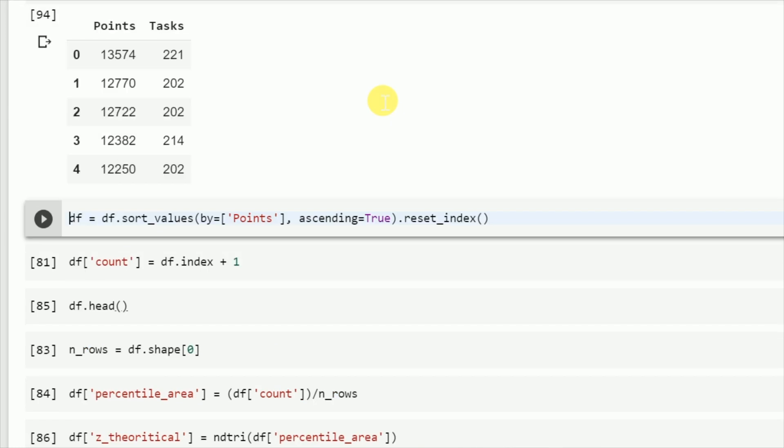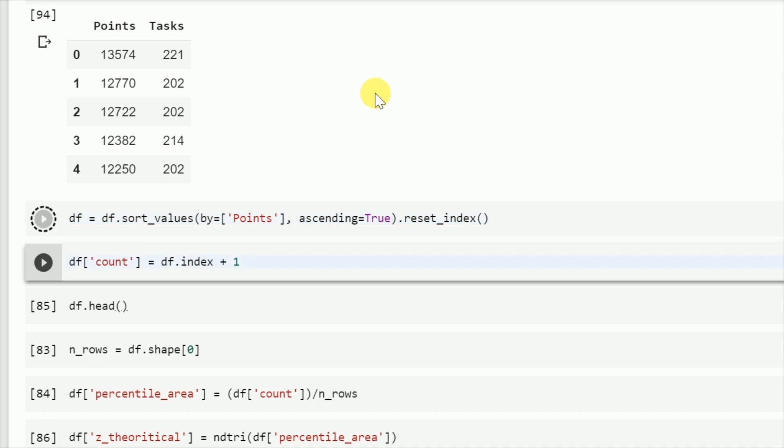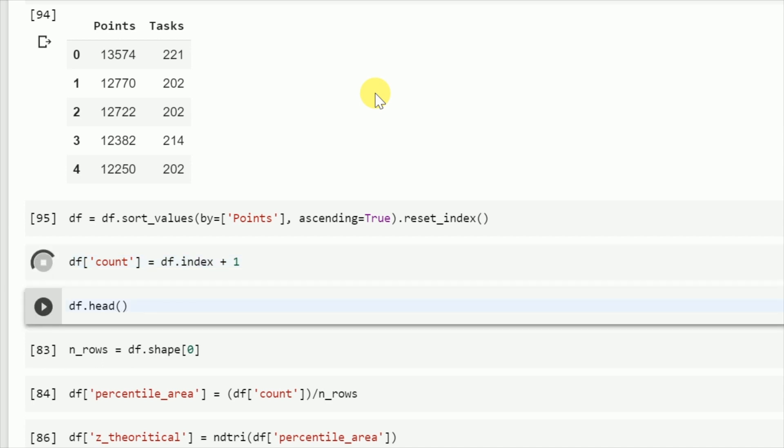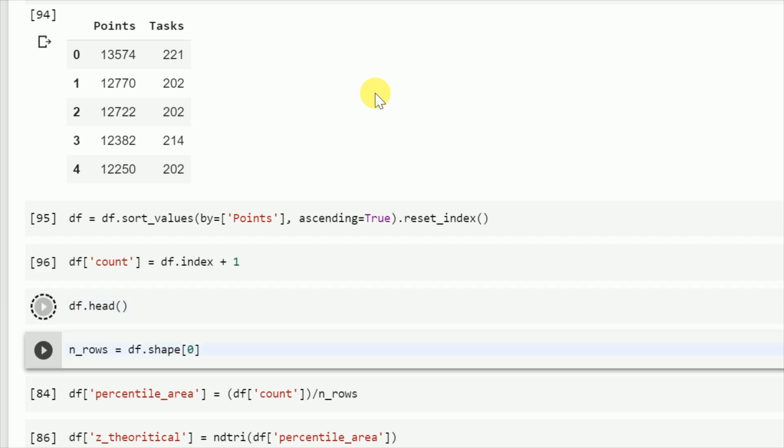I want to check if the points column in my data frame df is normally distributed. The first thing I'll do is arrange the points column data in ascending order. Next, I'll divide the standard normal distribution, that is the theoretical distribution, into n plus 1 equal parts where n is the number of data points.